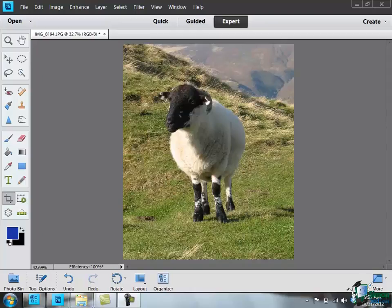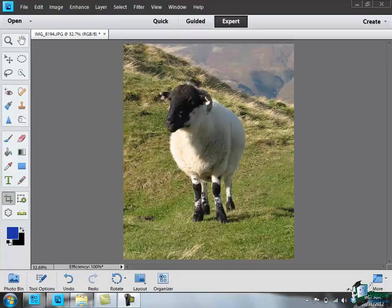Hello and welcome back to our course on Adobe PSE 11. In this section we're going to look at choosing colors.